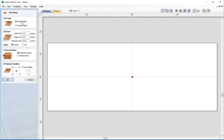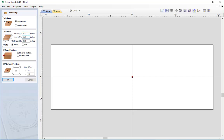That should be default so just make sure it is selected, then we can go down and set the job size parameters. We're going to change the width to 7.5, the height or Y value to 3 inches, set a thickness of the material to a quarter of an inch, and make sure the units are set to inches. We're going to have the Z0 position at the top of the material surface and then we can choose our XY datum position.